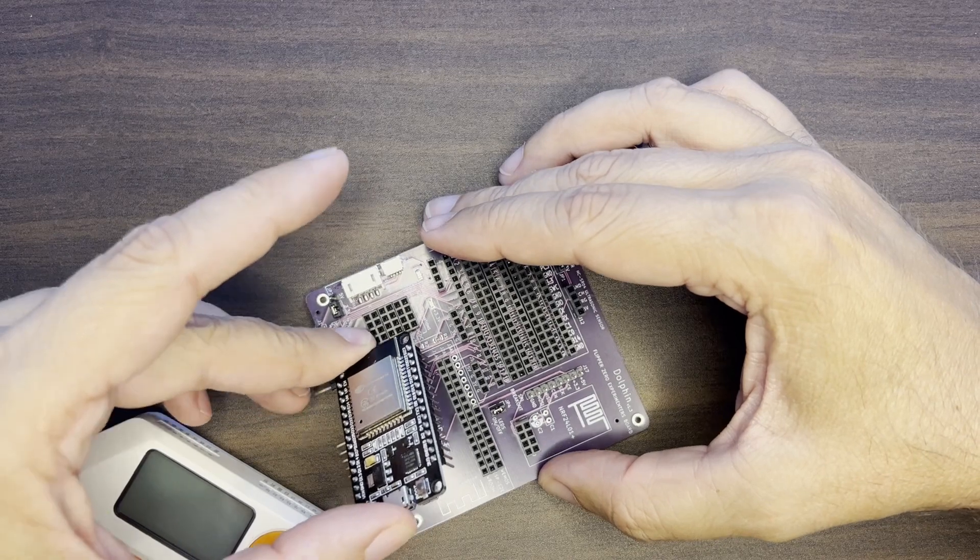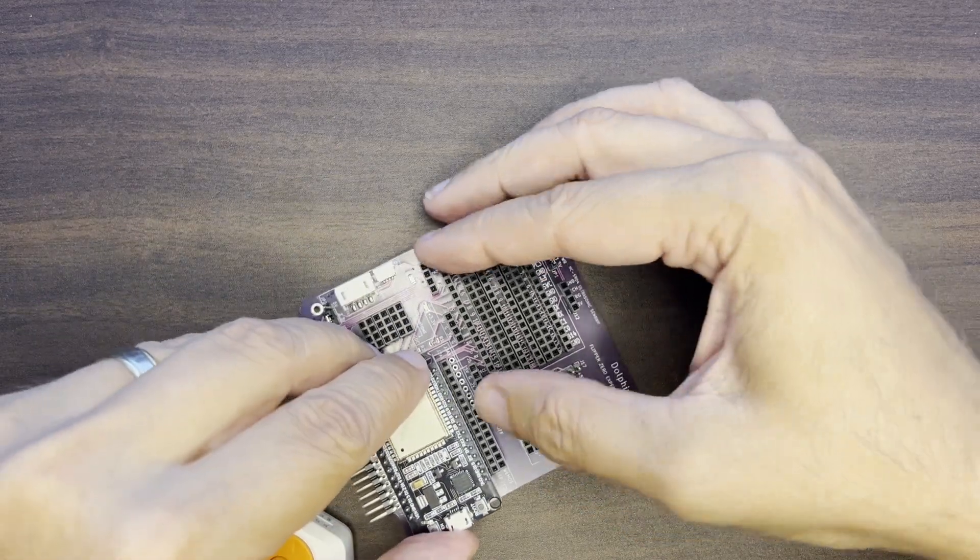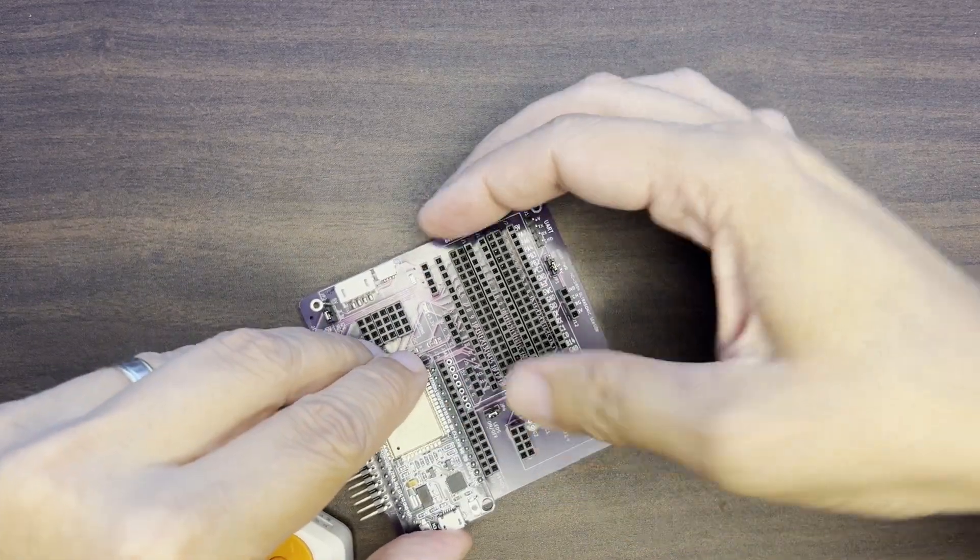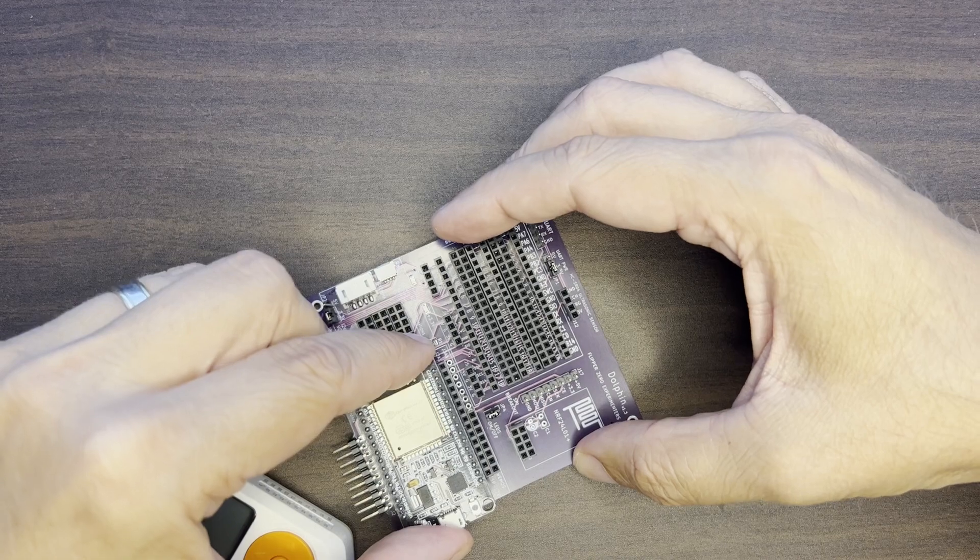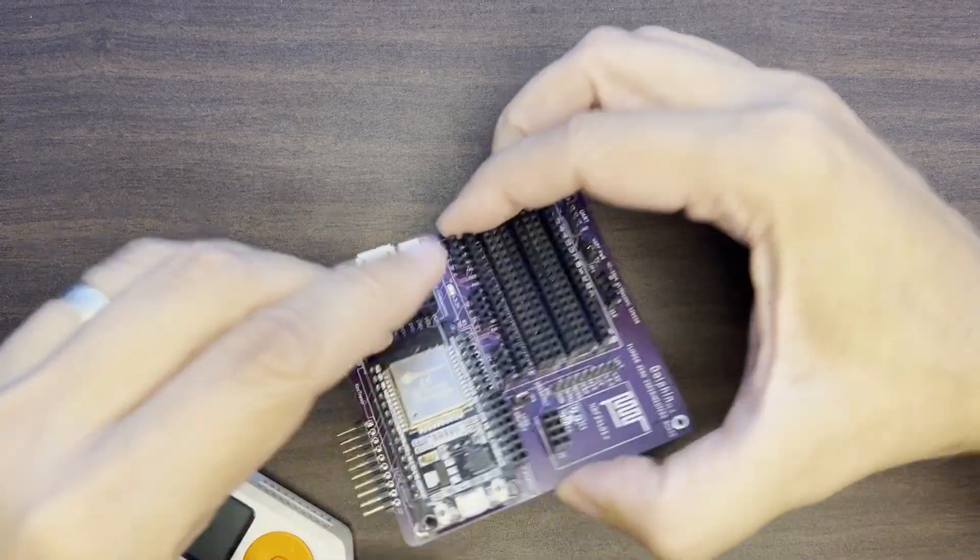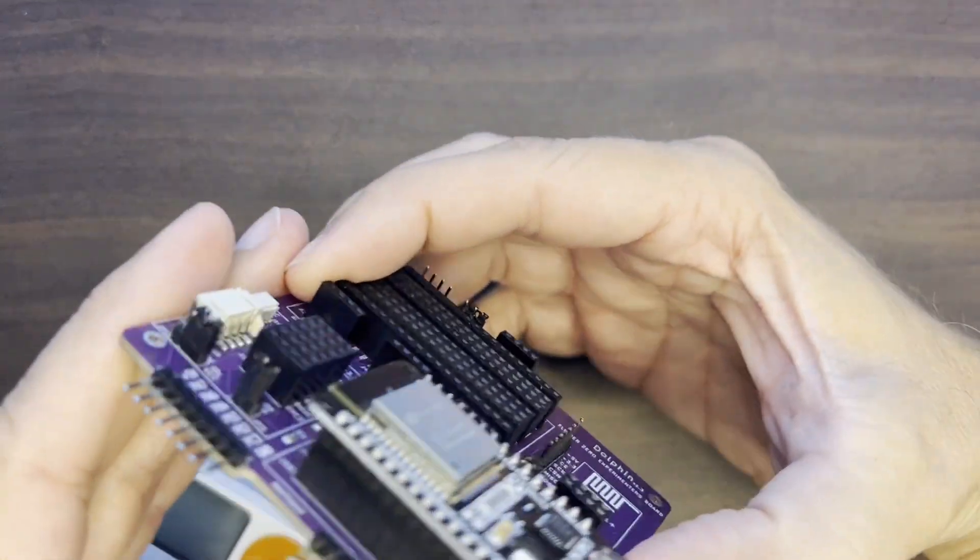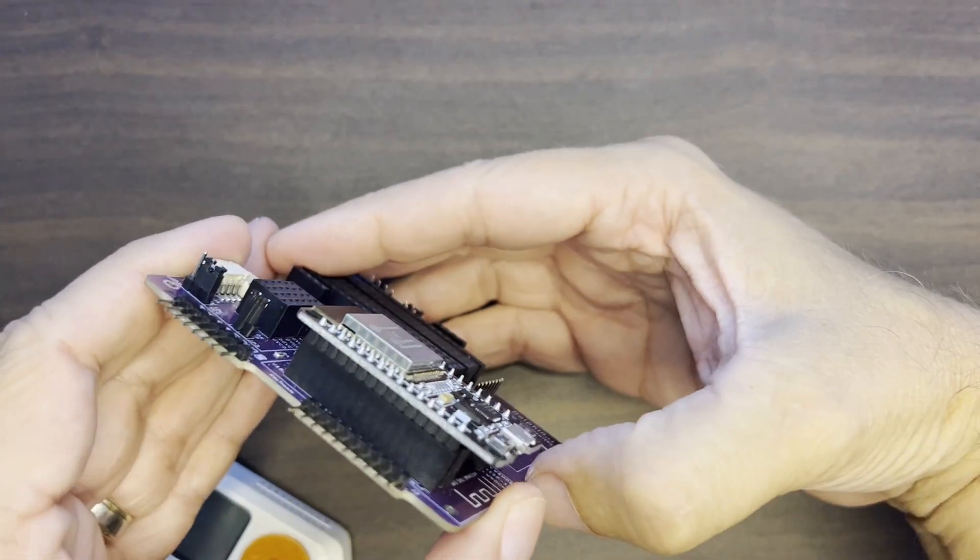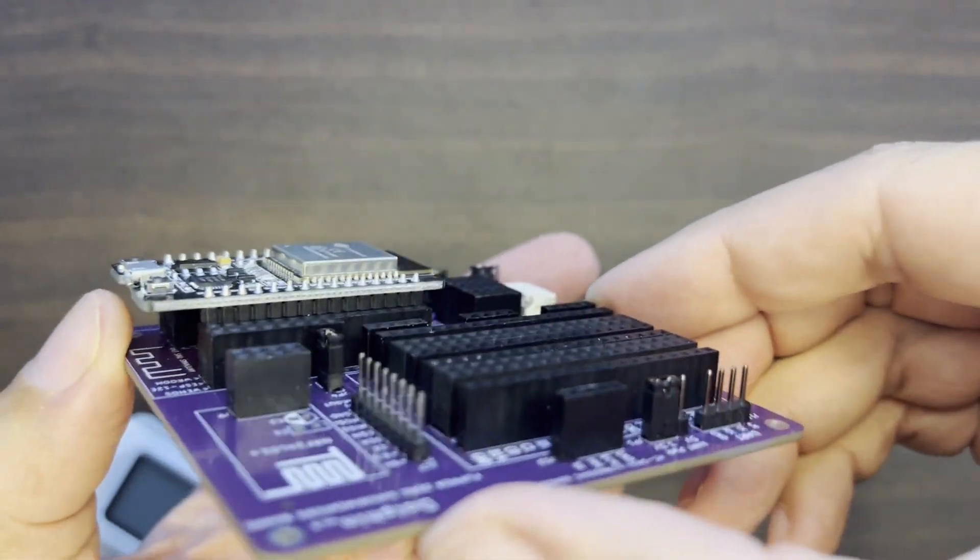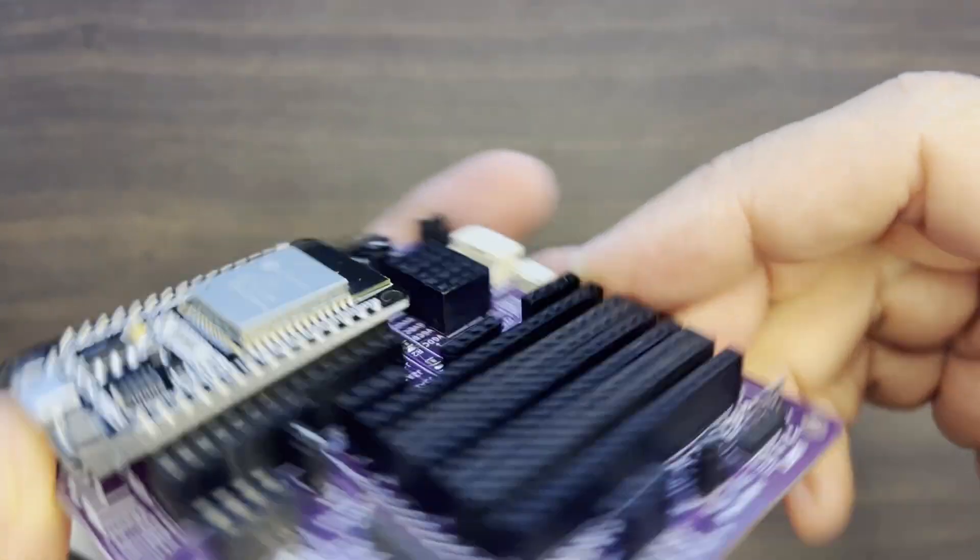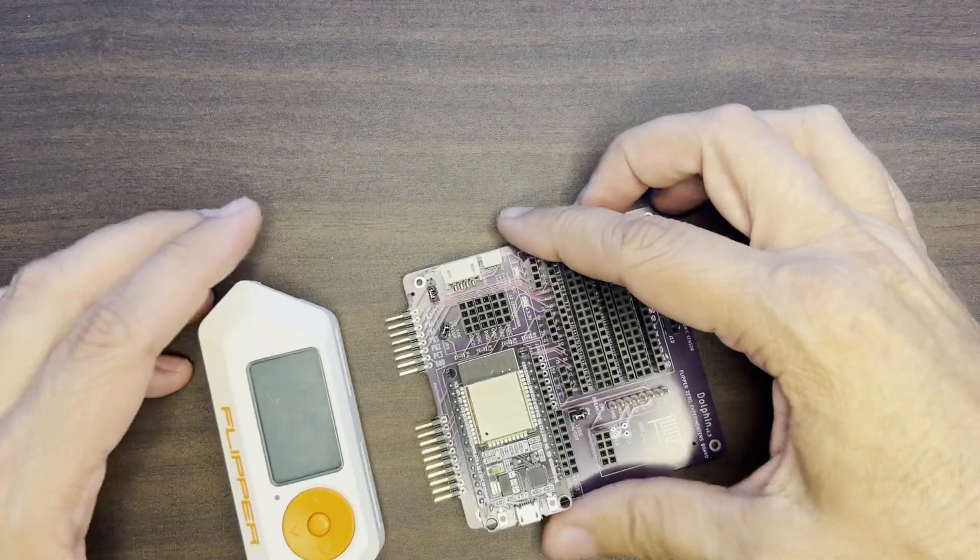So no ESP32s were harmed in the making of this film. However, I did try to put an ESP32 in backwards where the antenna was pointing in the wrong direction and it fits perfectly. But when you plug it in, it's not going to work.